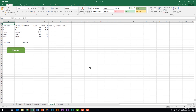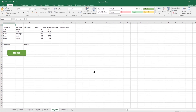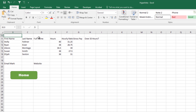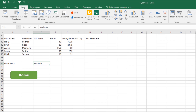The first hyperlink I'm going to show you is the one you're probably most familiar with — the one that when you click on it, it takes you to a website. So we're going to put our cursor in D19, which is where we have some text in a cell that says 'website.' For this, we'll go to the Insert tab. We're in the Links group. I'm going to click on Hyperlink.